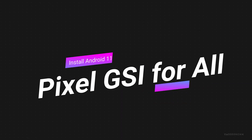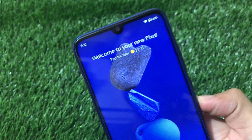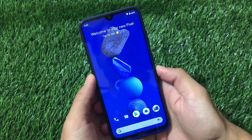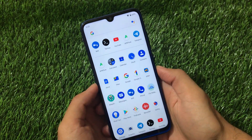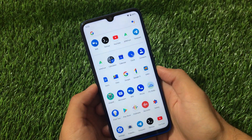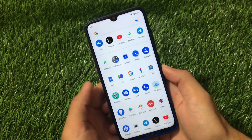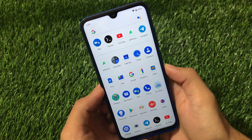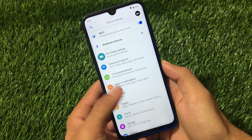What is up guys, this is Kiran here, welcome back to Tech Current YouTube channel. Welcome to your new Pixel — this is not Pixel 4a, this is a GSI from Pixel 4a which has Android version 11. Right now I've installed this on my Redmi Note 8. You can install it on almost all devices if your device is Project Treble supported.